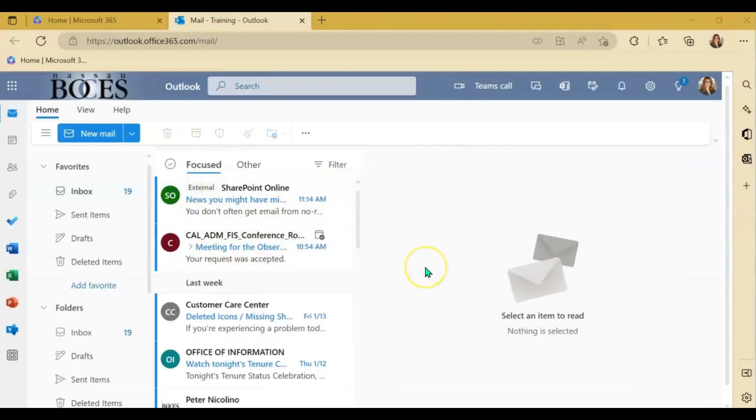Now that we're here, I want to show you how to use scheduling assistant in the web version of Microsoft Outlook calendar.